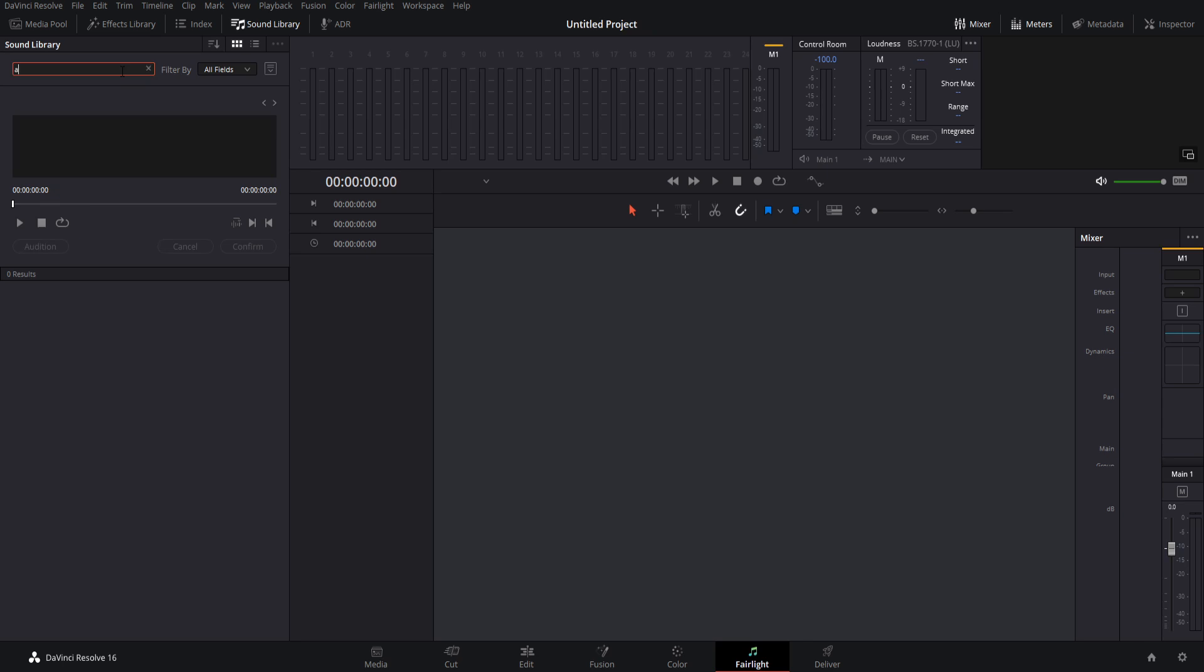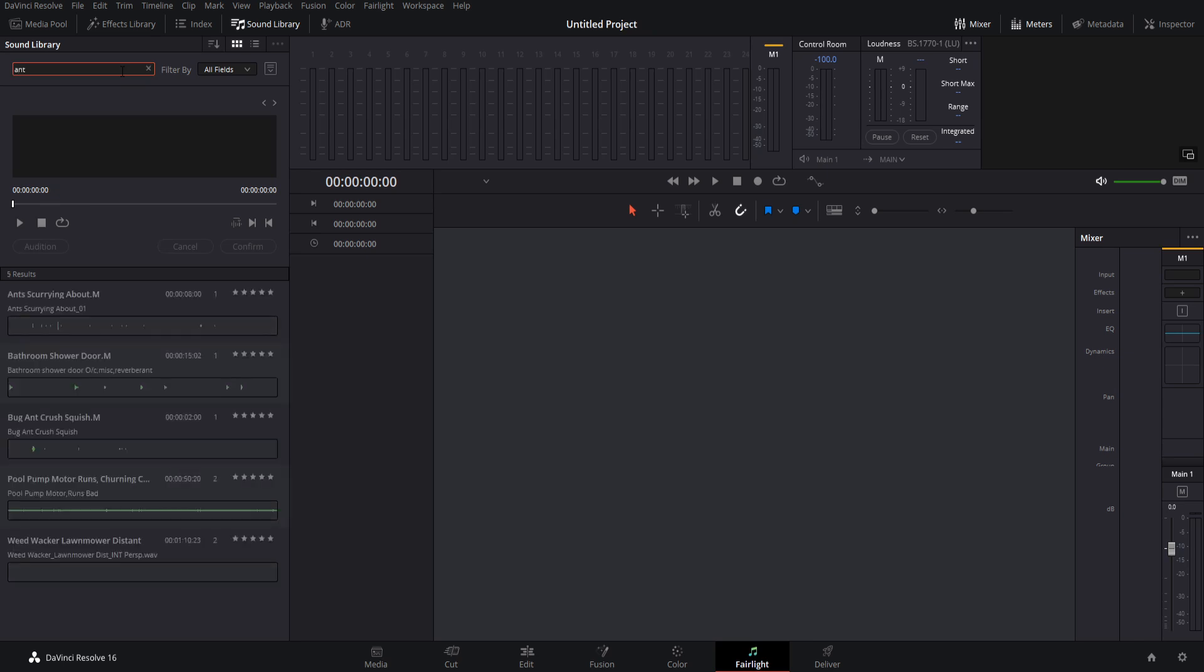You can search the sound library you just installed by typing in a keyword. For instance, if I put in Ant, I get sound effects that contain that text in either the title or the description. You can also filter by specifically name or description if you want to narrow that down.